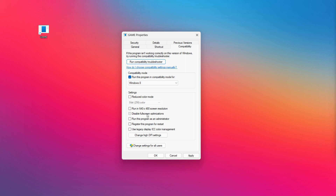Right-click your not working application and click Properties. Check Run this program as an administrator. Click Apply and OK.